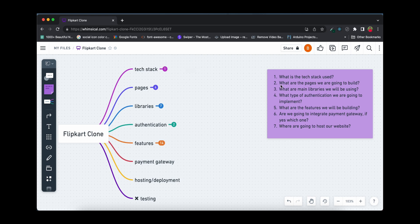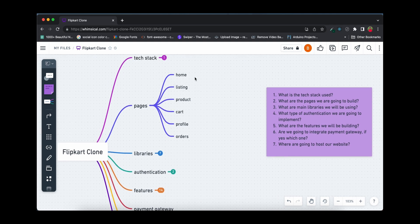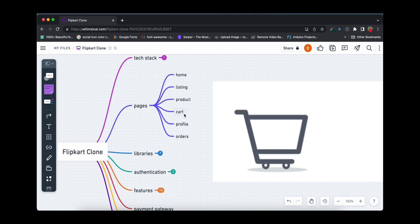The next question is: what are the pages we are going to build? An e-commerce site has a lot of pages. The pages we'll build include the home page, the listing page — which is where you see a lot of products when you search — and a product page, which is a single product page showing all the details of a particular product. We'll also build a cart page where you can gather all your products and buy them at once.